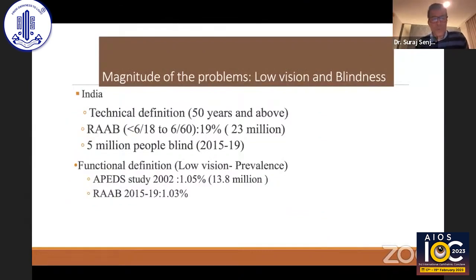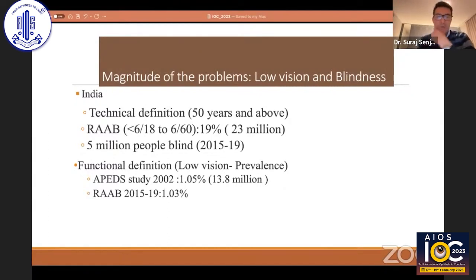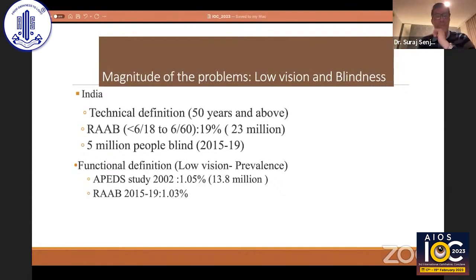Regarding the magnitude, as far as blindness is concerned, approximately 23 million people with severe visual impairment — as per the RAP survey, visual acuity less than 6/18 to 6/60. For blindness specifically, around five million. For low vision, RAPID studies report around 13.8 million, and a similar finding was reported in the latest RAP survey.